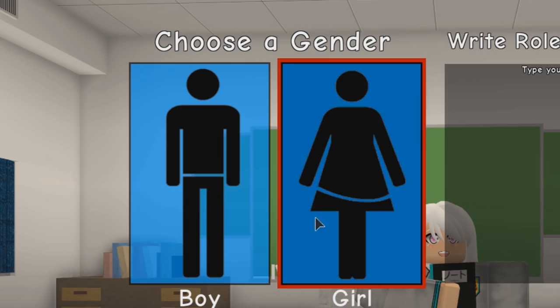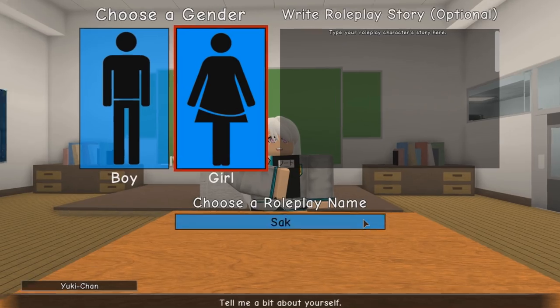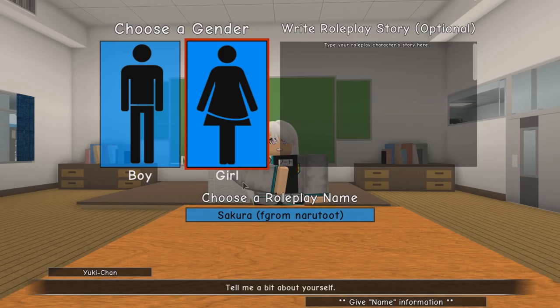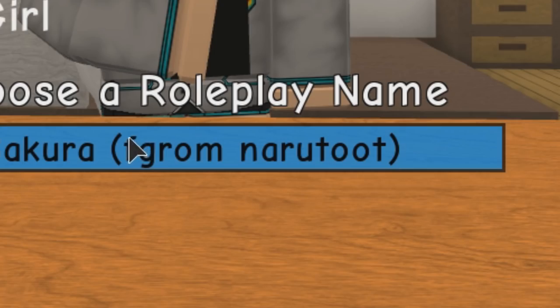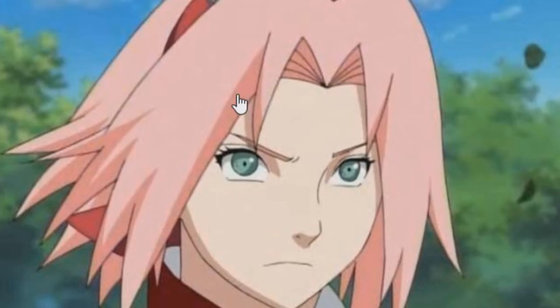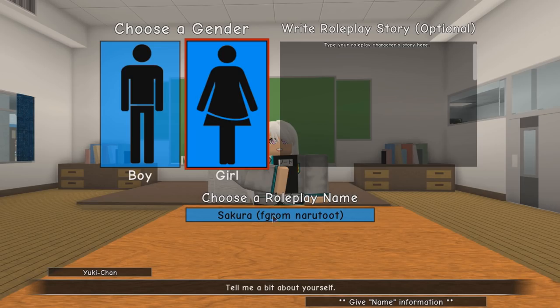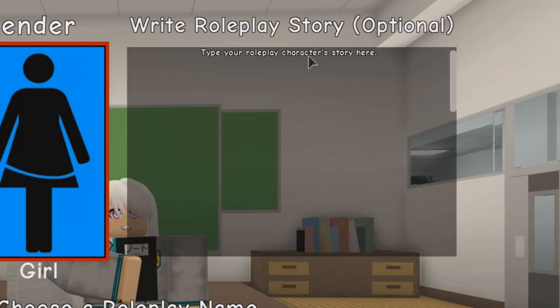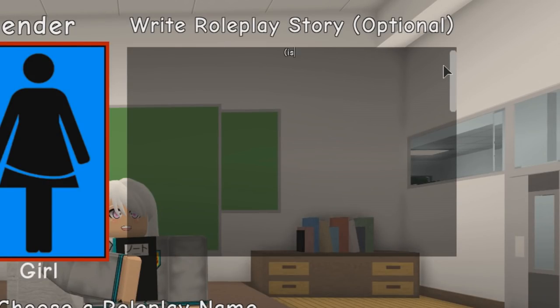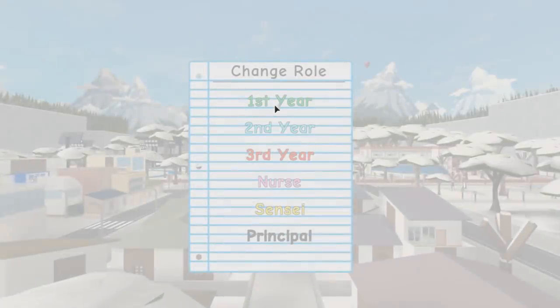So you want to be a guy with his legs severed or a girl with her legs severed off? I don't know why there's a big cut here. I'll be a girl. Type your roleplay name: Sakura. Sakura from Naruto, yeah. That the people will know what I'm talking about guys. Type your roleplay character story here: I'm gonna give one of those like adopt and raise a baby bios - is rich, single, hot anime boy - I mean girl. That's all you need to know.